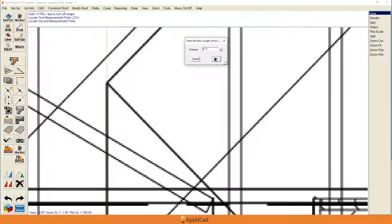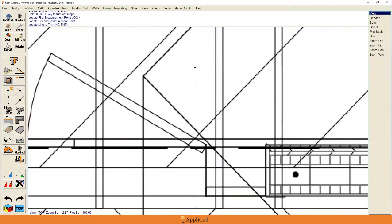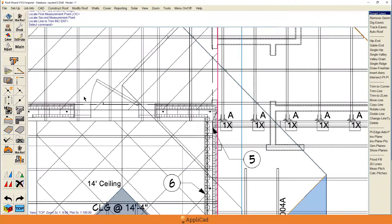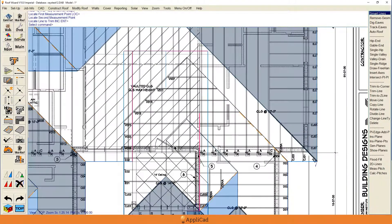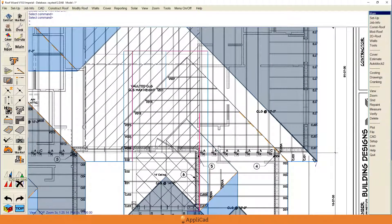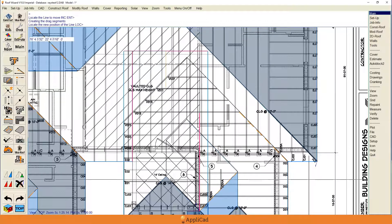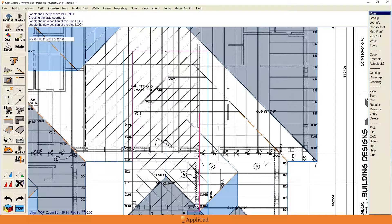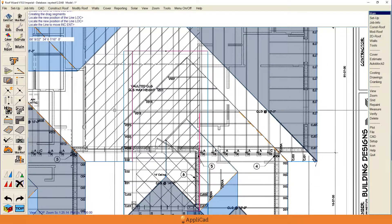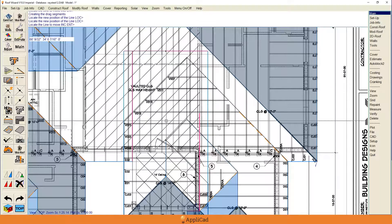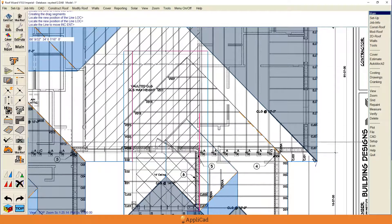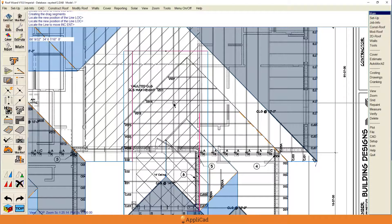We hit OK and that's now six foot three. I grabbed the wrong end of it — life's like that — so I'm going to snap that back into there. You've got to make sure you grab the right end to move, otherwise it trims it back the wrong way. Anyway, you saw what I did and you know how to fix it.